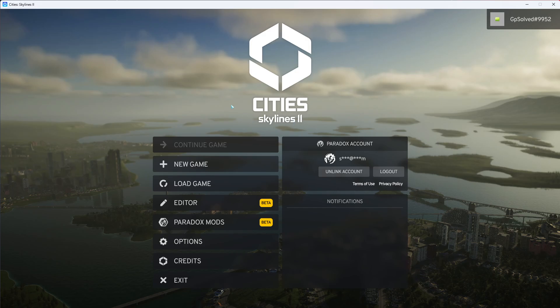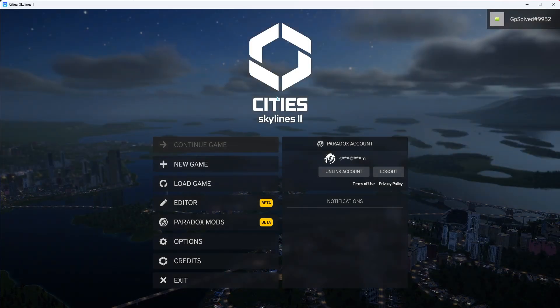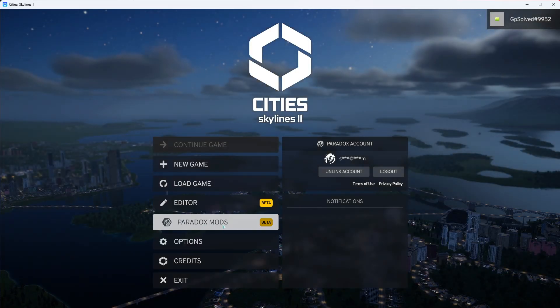So once you have launched your game and you see these options, you want to go ahead and just click on Paradox mods.